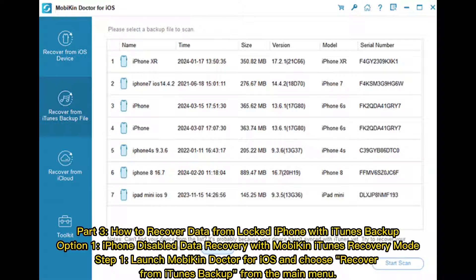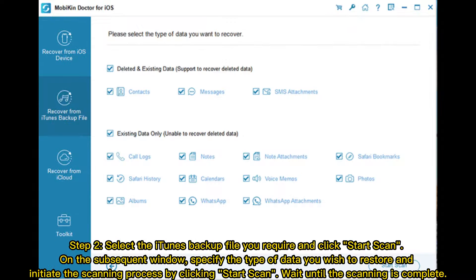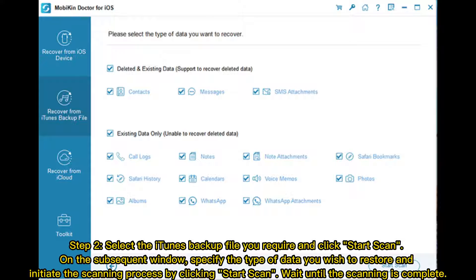Step 2: Select the iTunes Backup file you require and click Start Scan. On the subsequent window, specify the type of data you wish to restore and initiate the scanning process by clicking Start Scan. Wait until the scanning is complete.